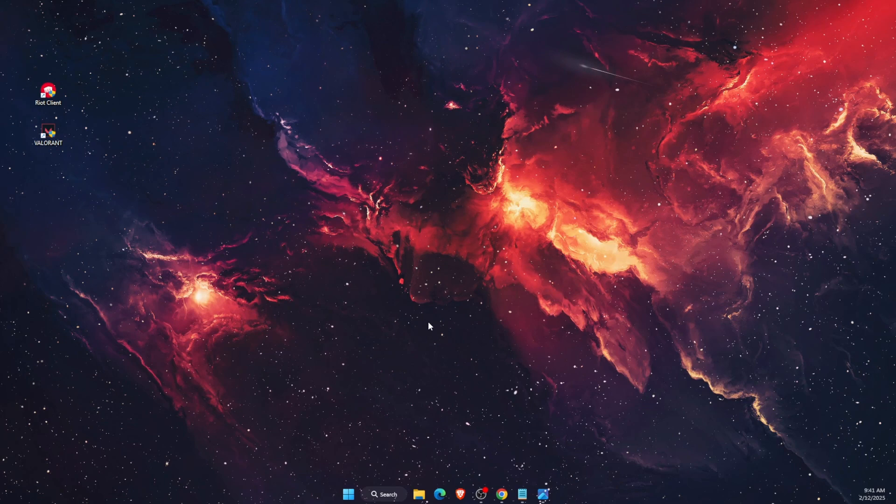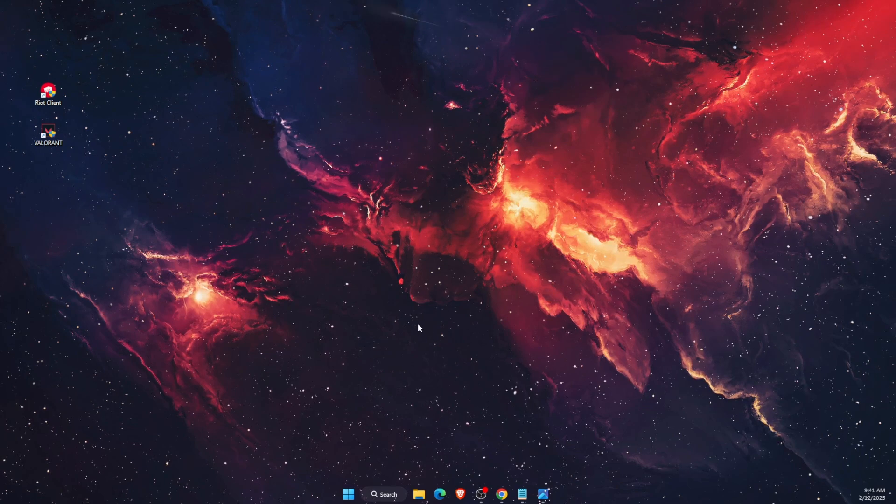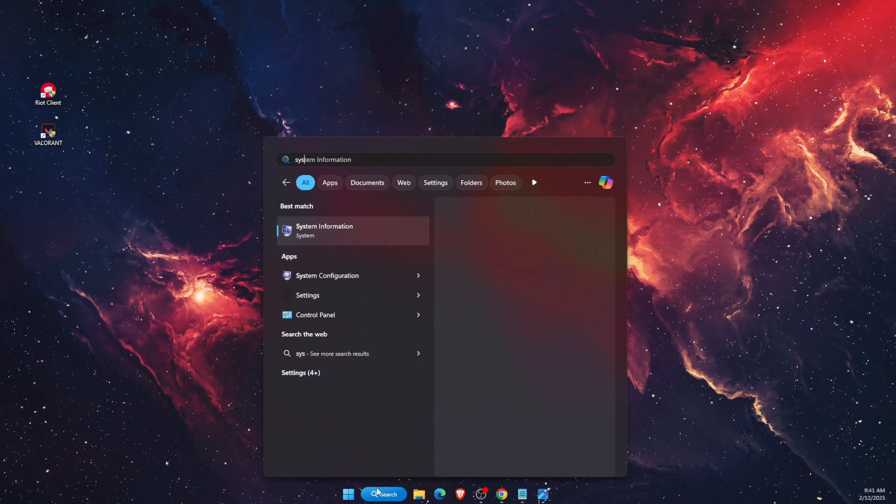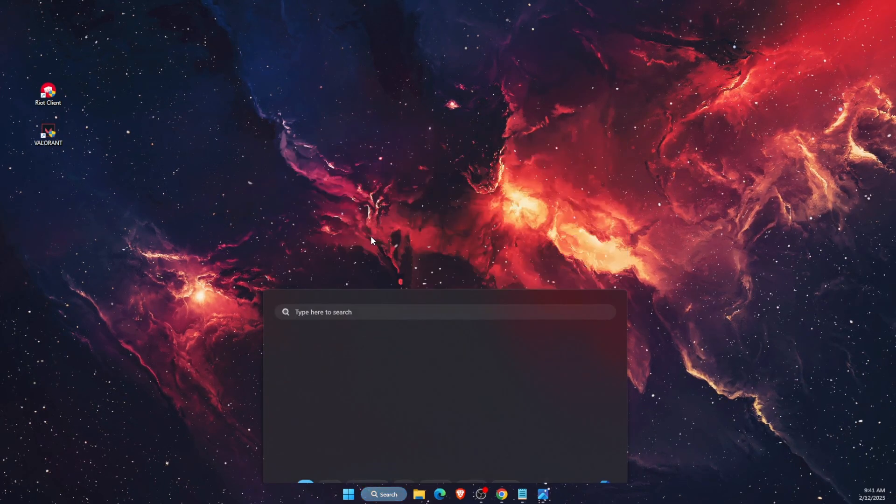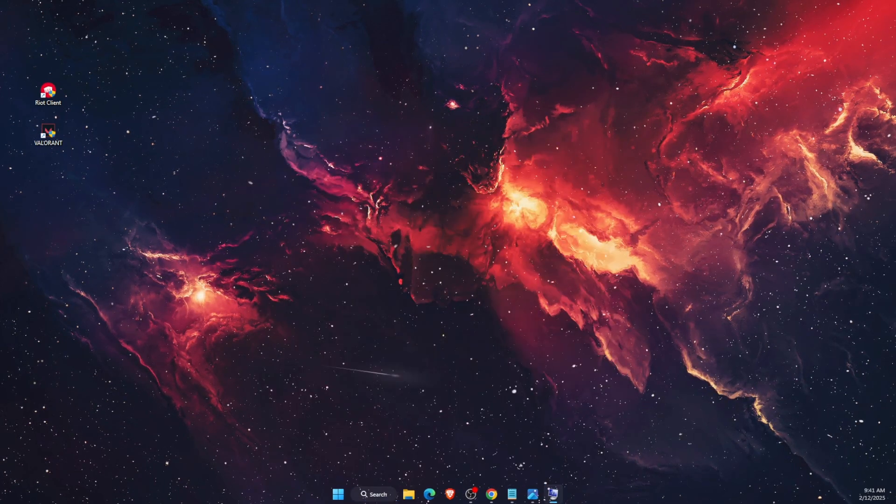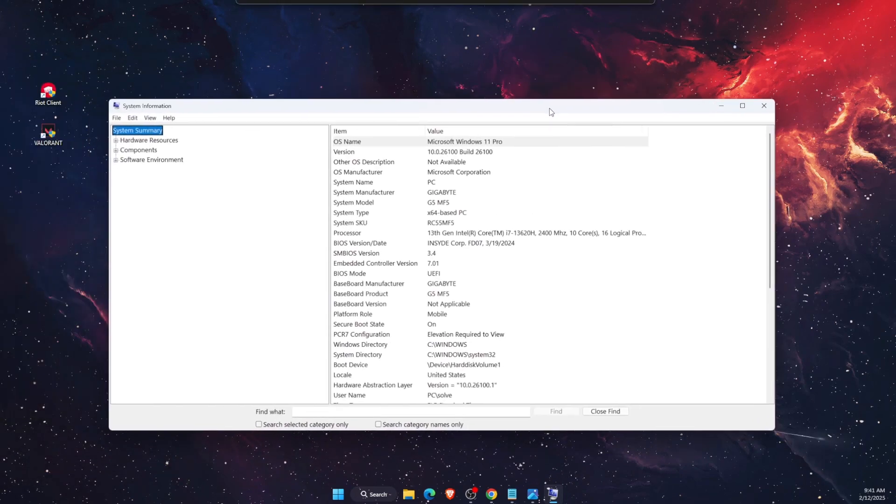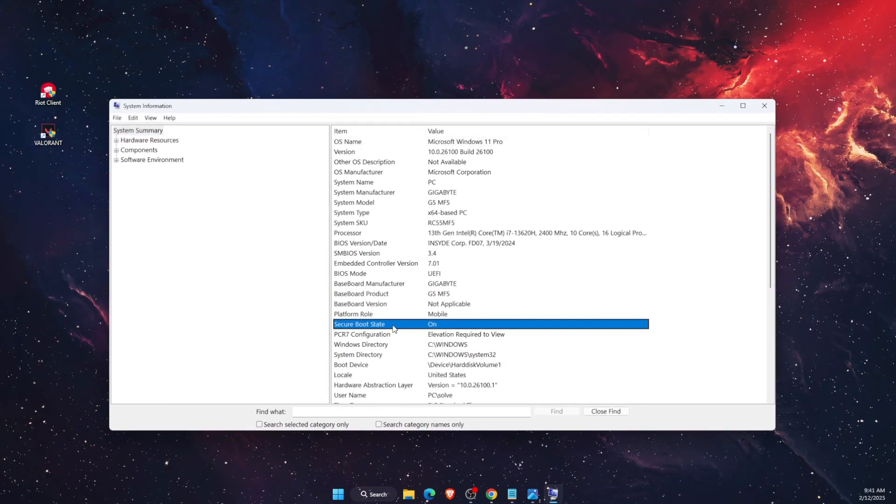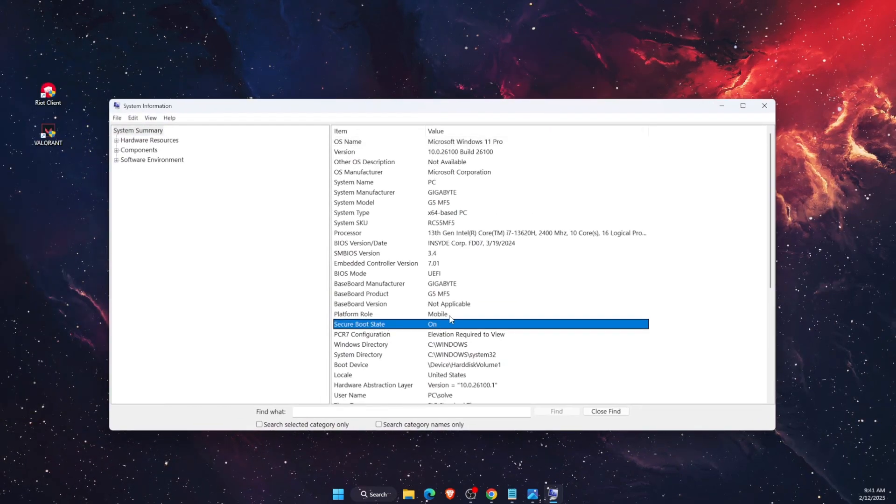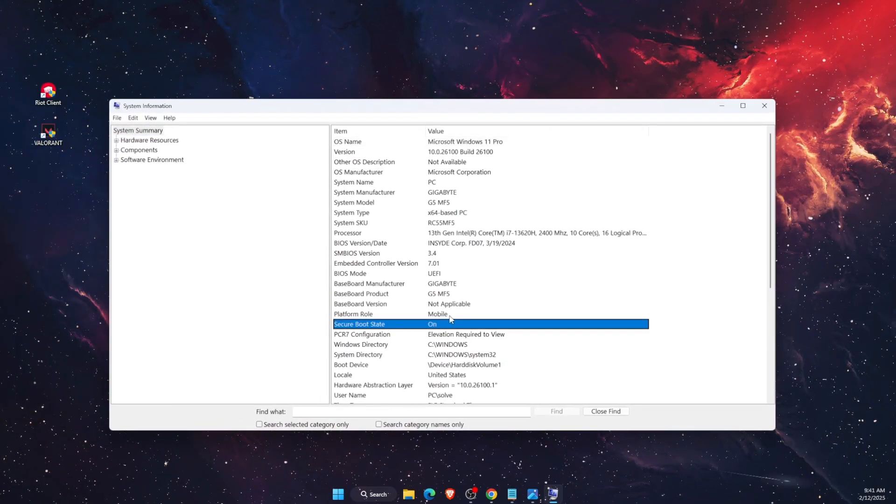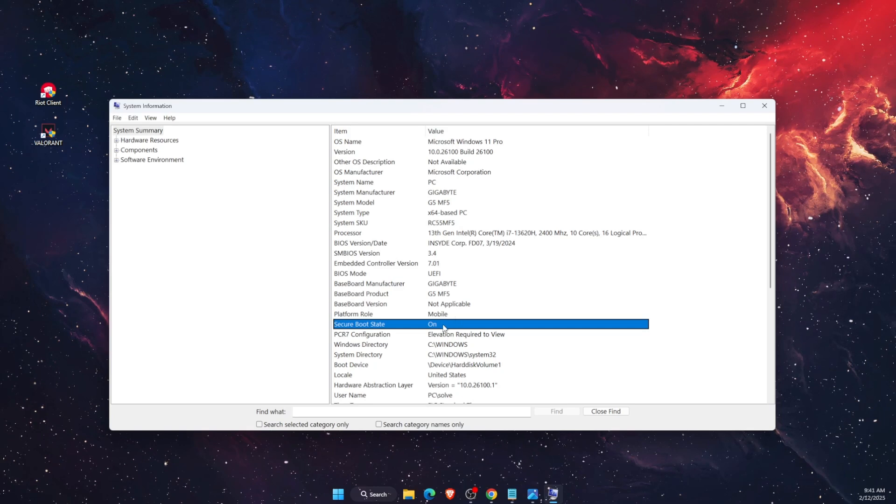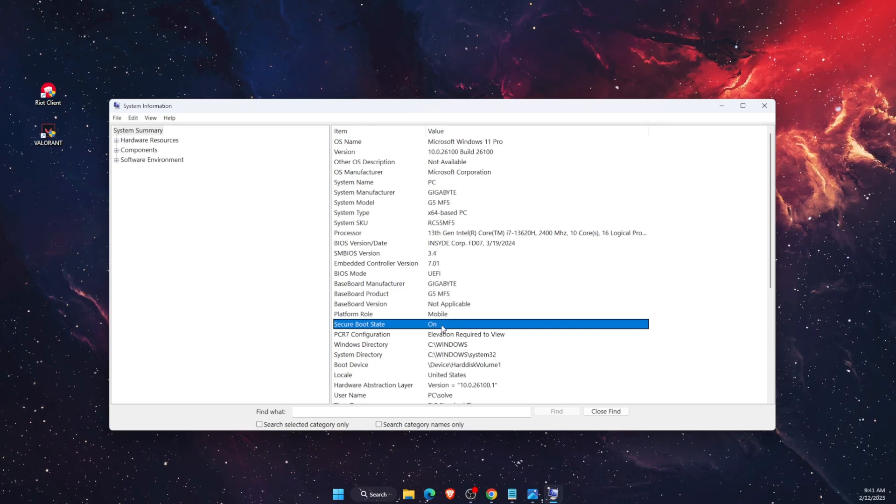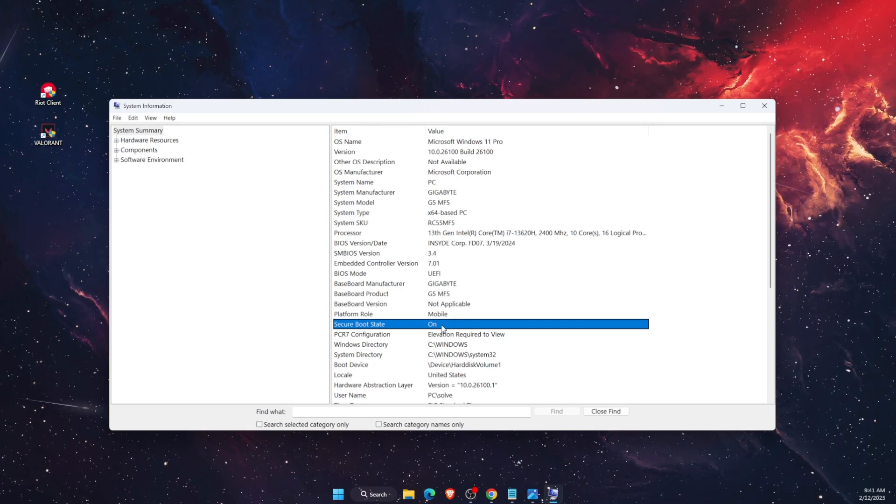You want to go to your System Information. On System Information, check your Secure Boot State. If it's on, that's great. If not, you need to turn it on in BIOS and I'm going to show you in just a second.